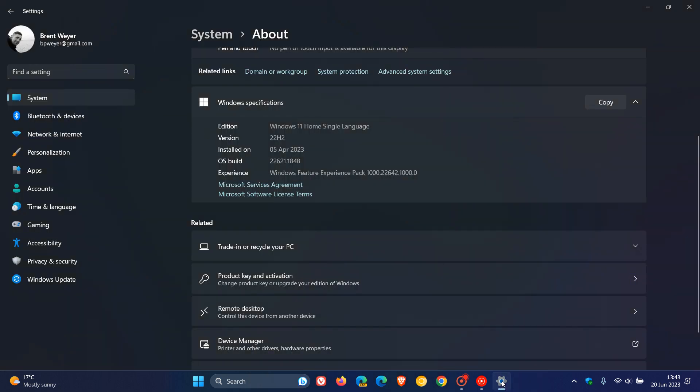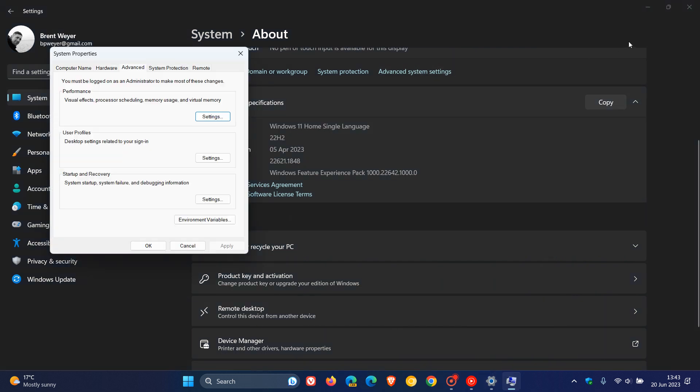First of all, head to your settings menu. On the system page, click on About at the bottom, and on the About page you'll see a link, Advanced System Settings. Click on that.